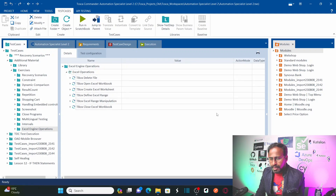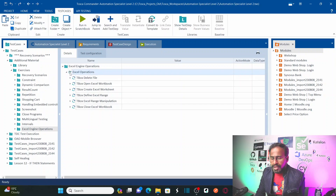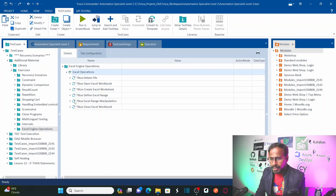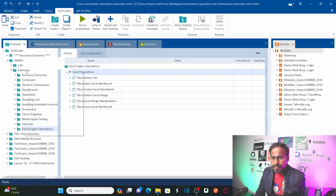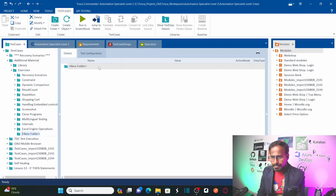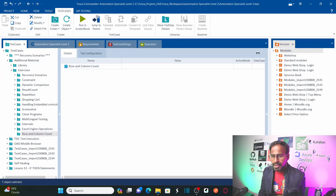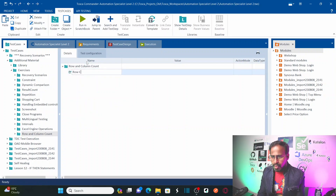So, this is my Tosca. If you remember correctly, we have learned all these operations in our previous session: TBox Delete File, TBox Open Workbook, TBox Create Excel Worksheet, TBox Define Excel Range, TBox Excel Range Manipulation to modify the data, and TBox Close or Save Workbook. Now let me create a new folder here called 'Row and Column Count' and then create a new test case called 'Row Column Count'.